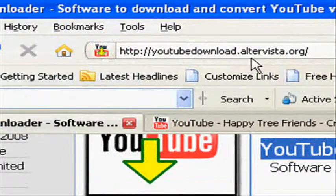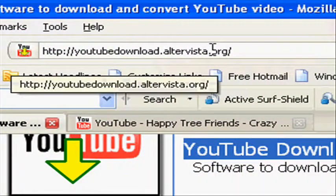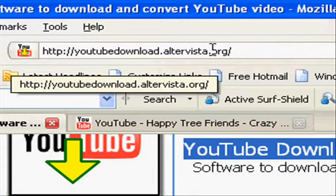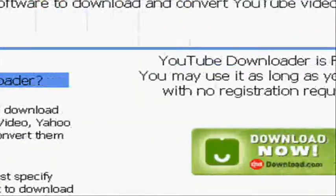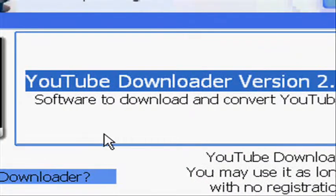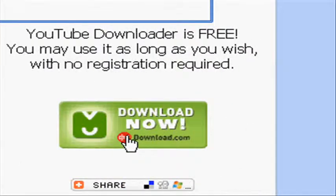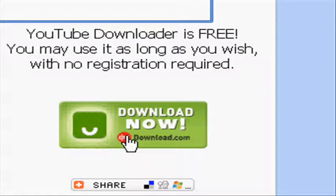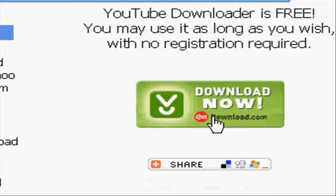Here. This link will be in the description. We are going to click Download Now. After downloading, install it.